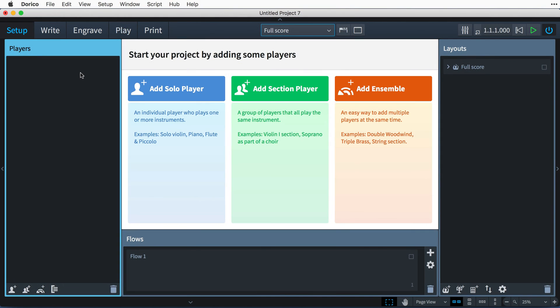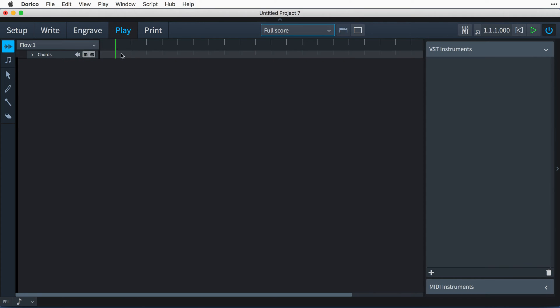I'm starting a new empty project, and when it loads you can see there are no players in Setup mode. Switch to Play mode, and similarly there are no piano roll tracks, and there are no VST or MIDI instruments loaded in the racks.